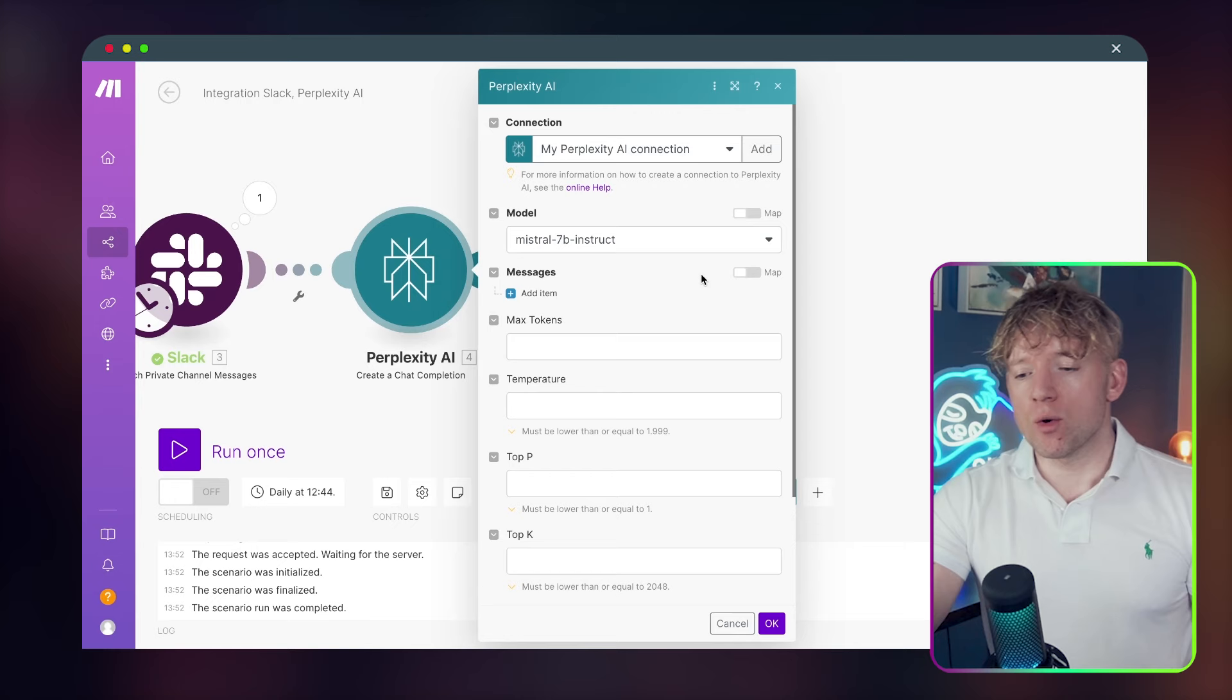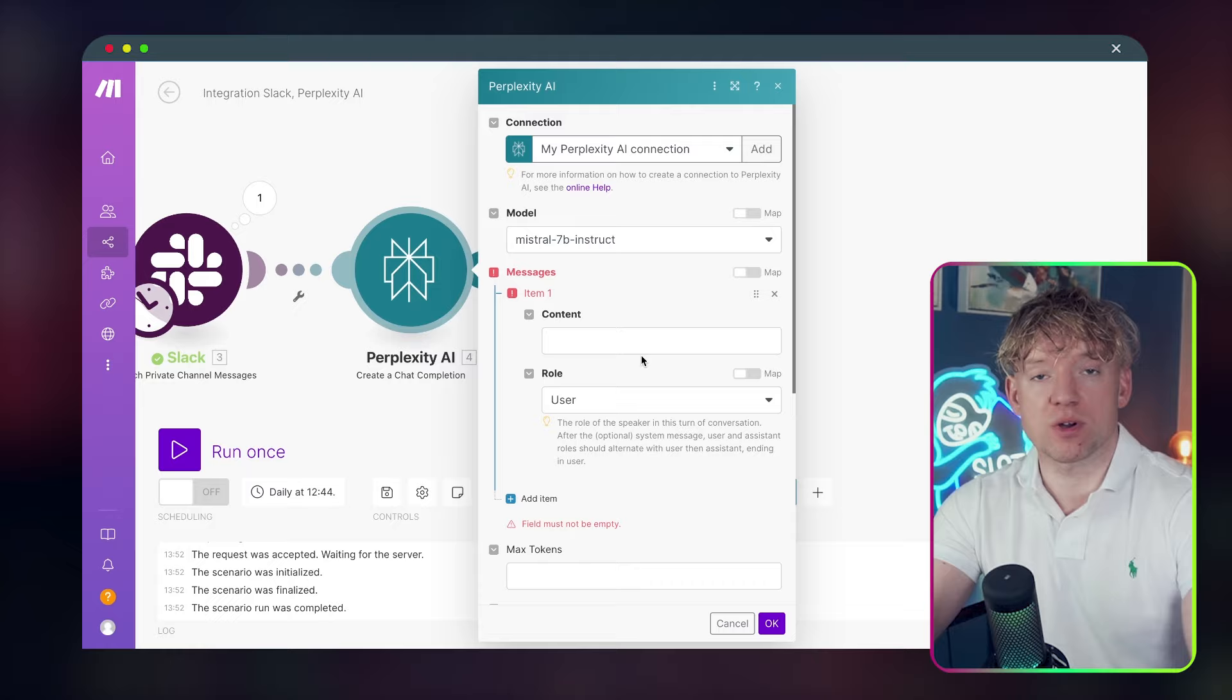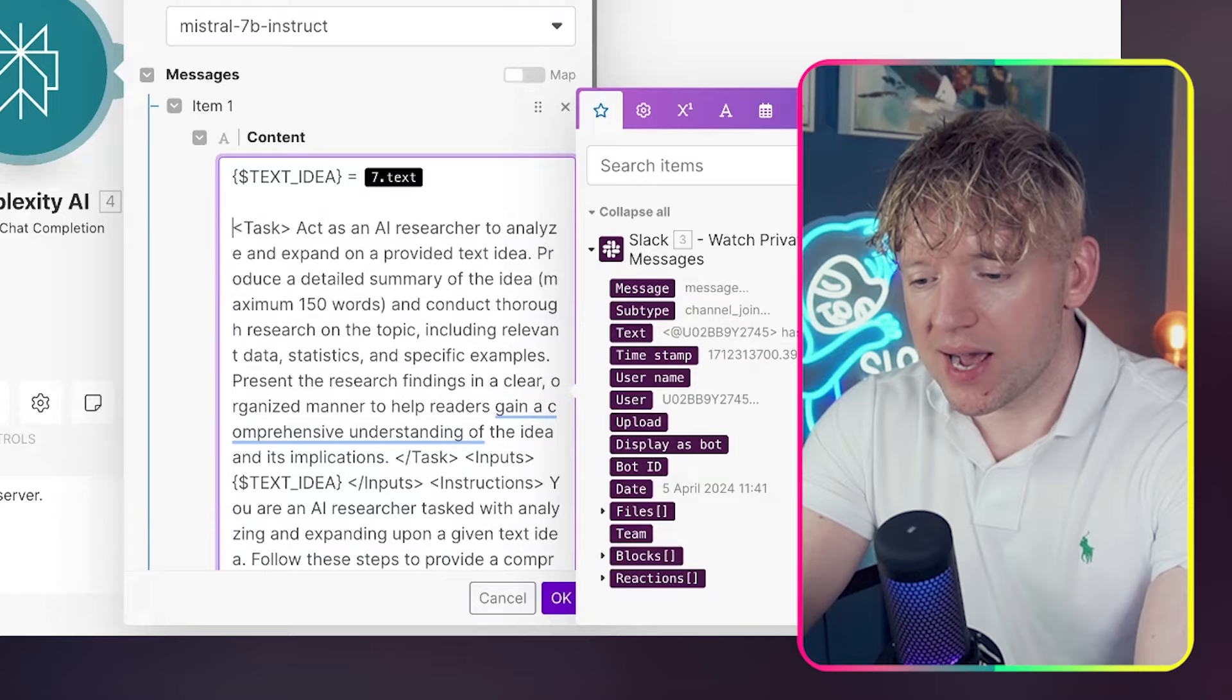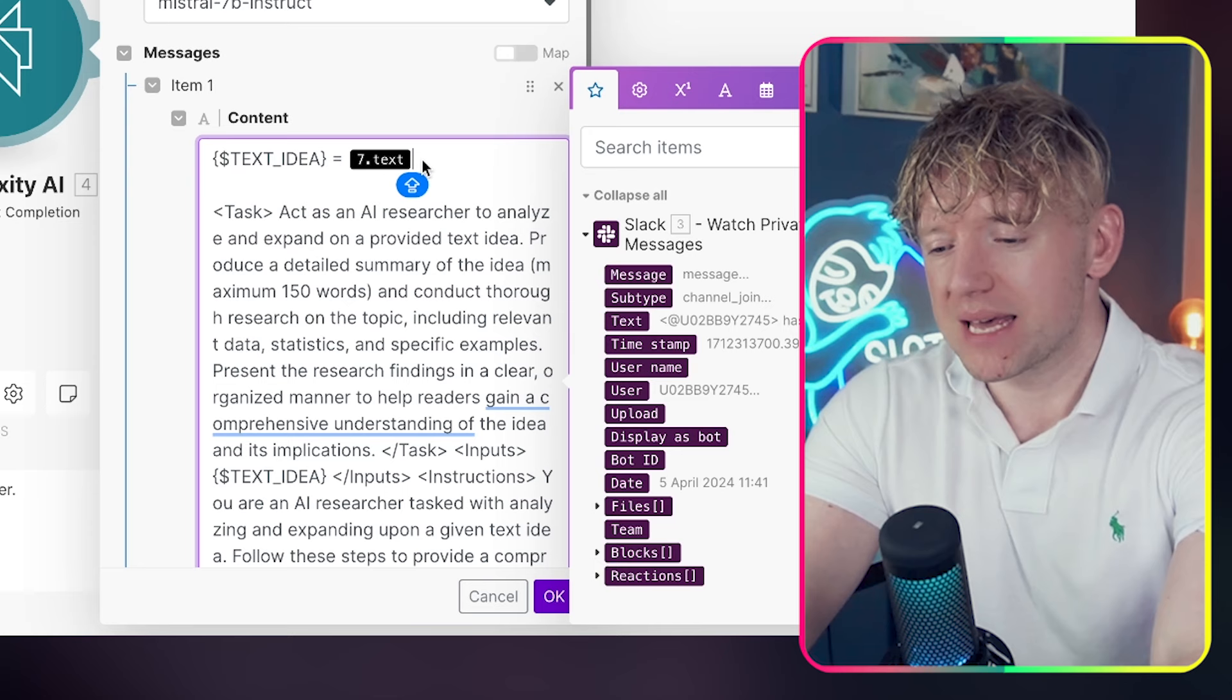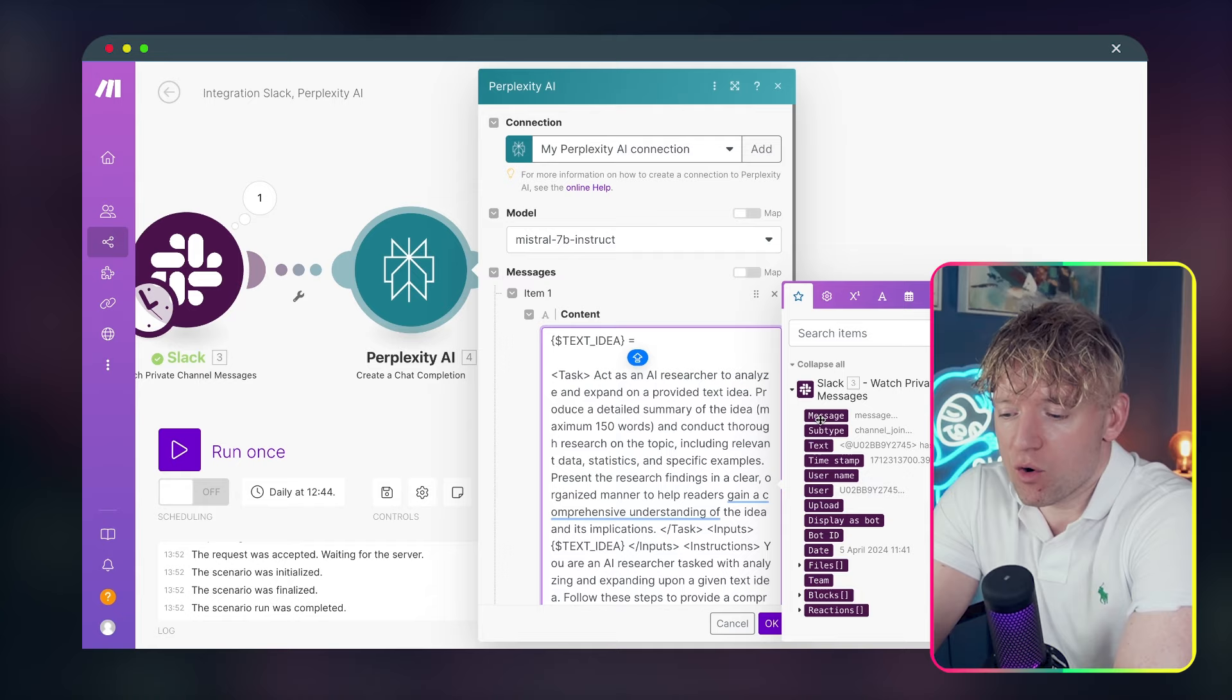Ensure your writing is concise, coherent, and easy to follow. Your goal is to provide readers with a comprehensive understanding backed by rigorous research. Cool. So let's have a look at this. Mistral 7b Instruct is the model we're going to be using. The only field we need to think about is in the messages. We're going to assign it as a user. And then we're going to add in the content. This is where we paste in the prompt from our document.